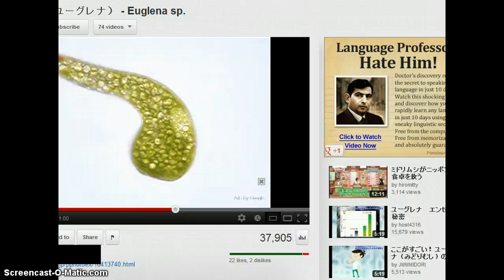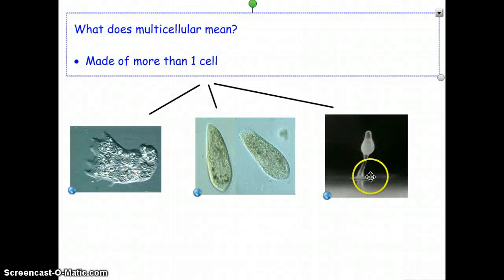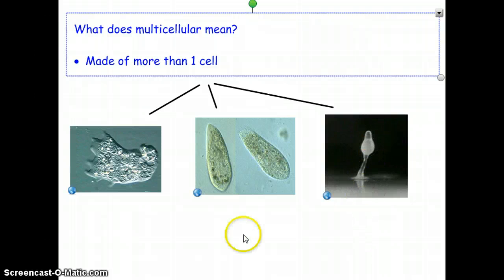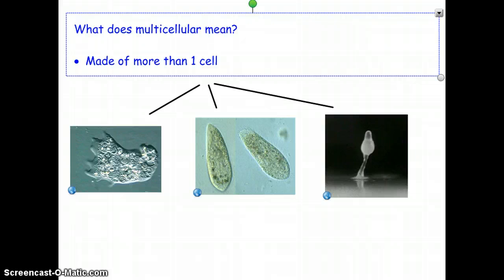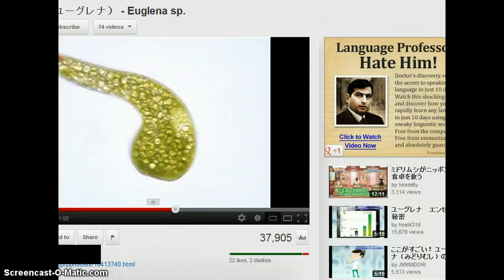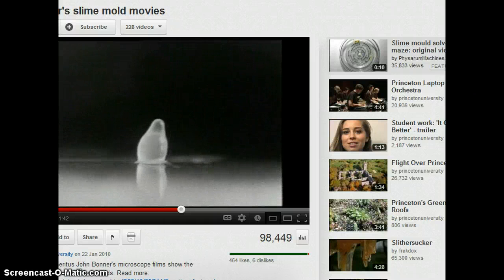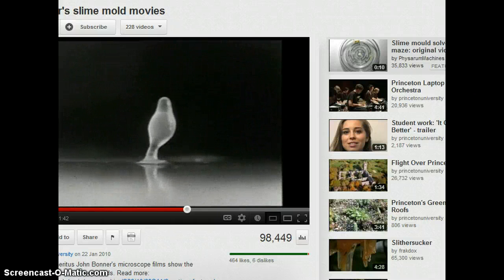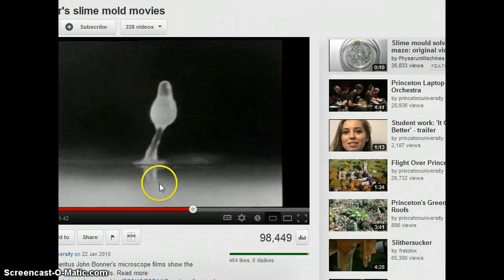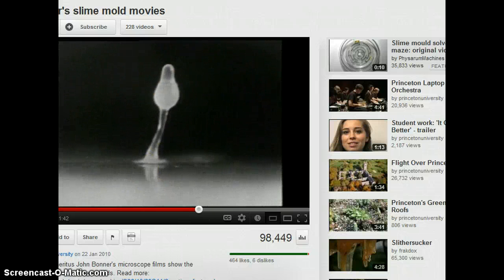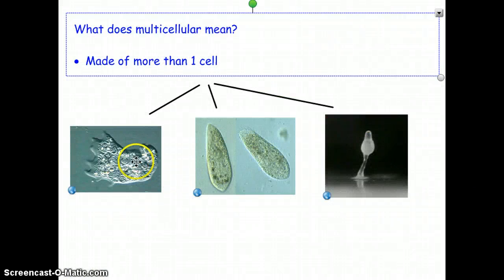We can also see how this little slime mold here grows. This is a single cell that is basically stretching, and it's an organism too because it has to undergo all of those processes. So all of those organisms — the amoeba, euglena, and slime mold — even though they're organisms, they're only made of one cell.